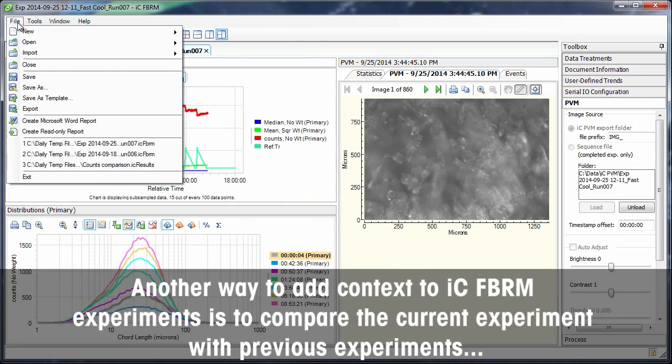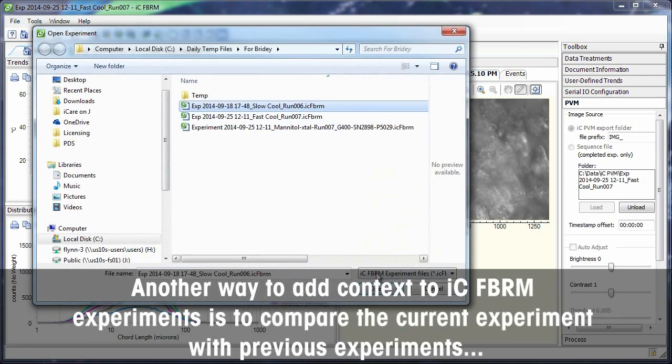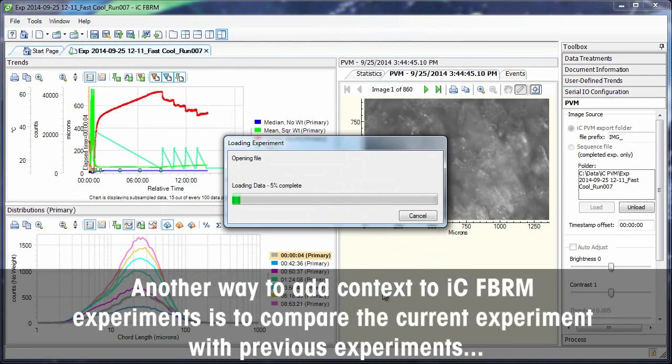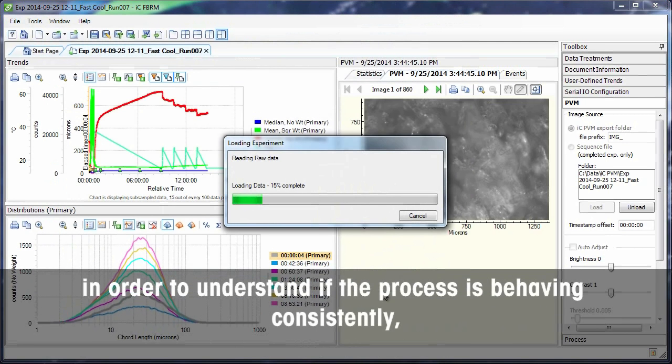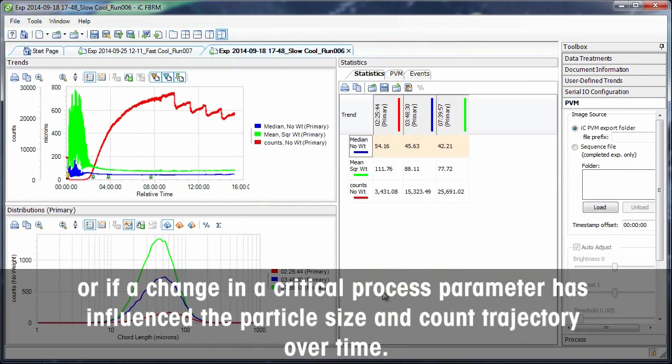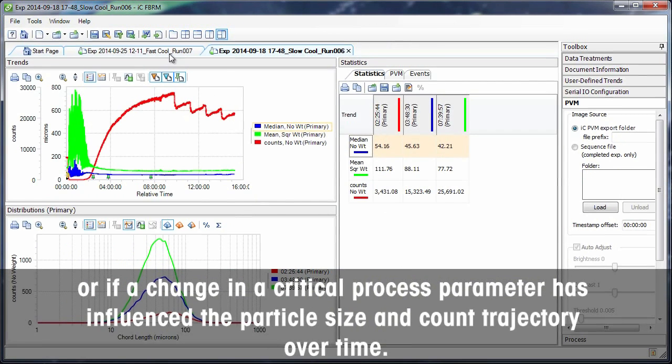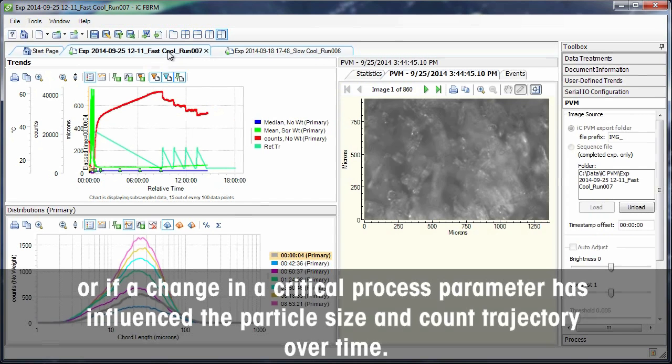Another way to add context to ICF-BRM experiments is to compare the current experiment with previous experiments in order to understand if the process is behaving consistently or if a change in a critical process parameter has influenced the particle size and count trajectory over time.